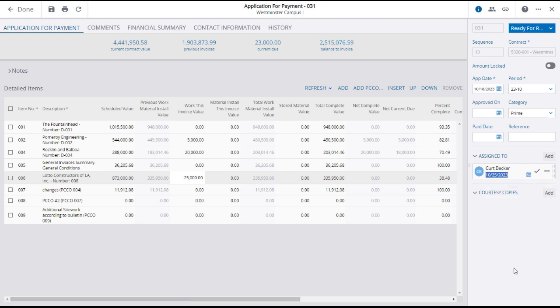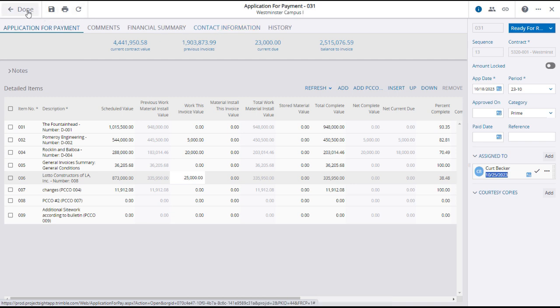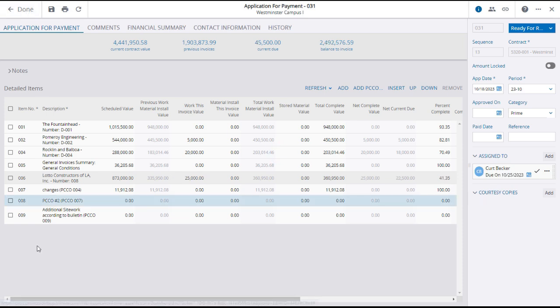View or enter information as needed using the Comments and or the Contact Information tabs. After reviewing your entries and selections, click Save and or Done to create the Application for Payment.